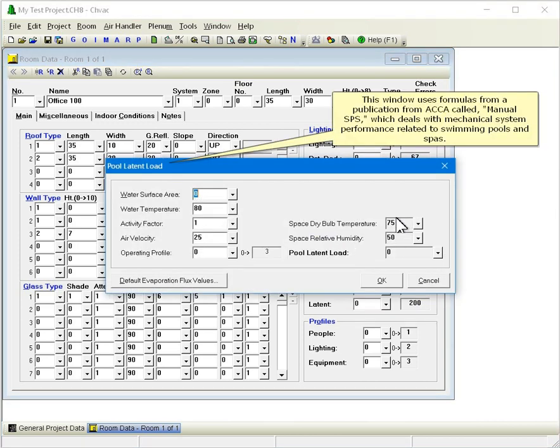This window uses formulas from a publication from ACCA called Manual SPS, which deals with mechanical system performance related to swimming pools and spas.